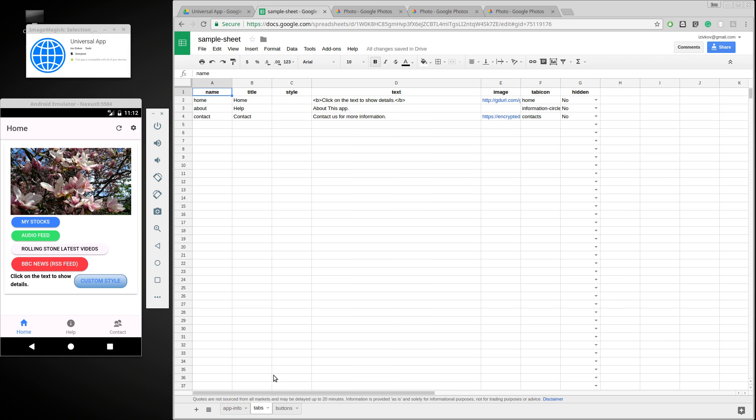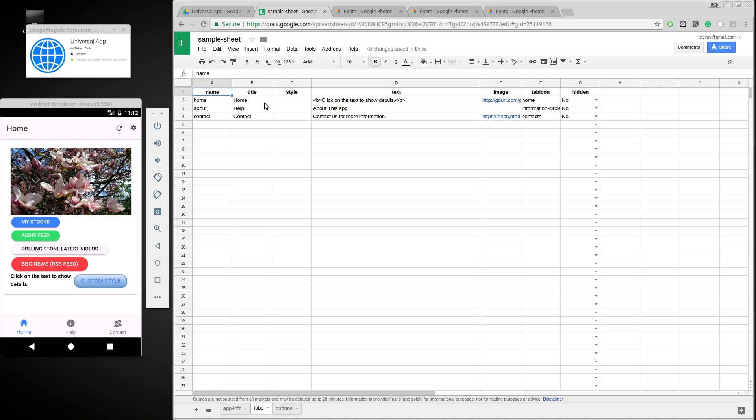The second tab of the spreadsheet defines the tabs inside the app. So in particular this one has three tabs: home, help, and contact, which are shown here. Now you can add and remove them, it's up to you. But this particular app has three tabs.